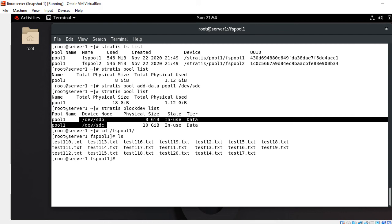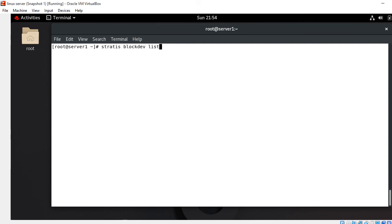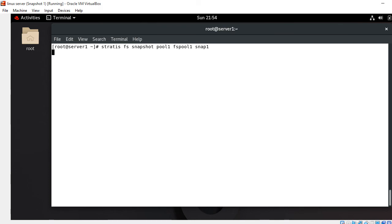The next point is how to create a Stratis file system snapshot. Run: stratis fs snapshot pool1 fs-pool1 snap1. A snapshot is the state of the system at a particular point in time and is mostly taken for backup purposes. It takes some time to create the snapshot depending upon the size of the file system.